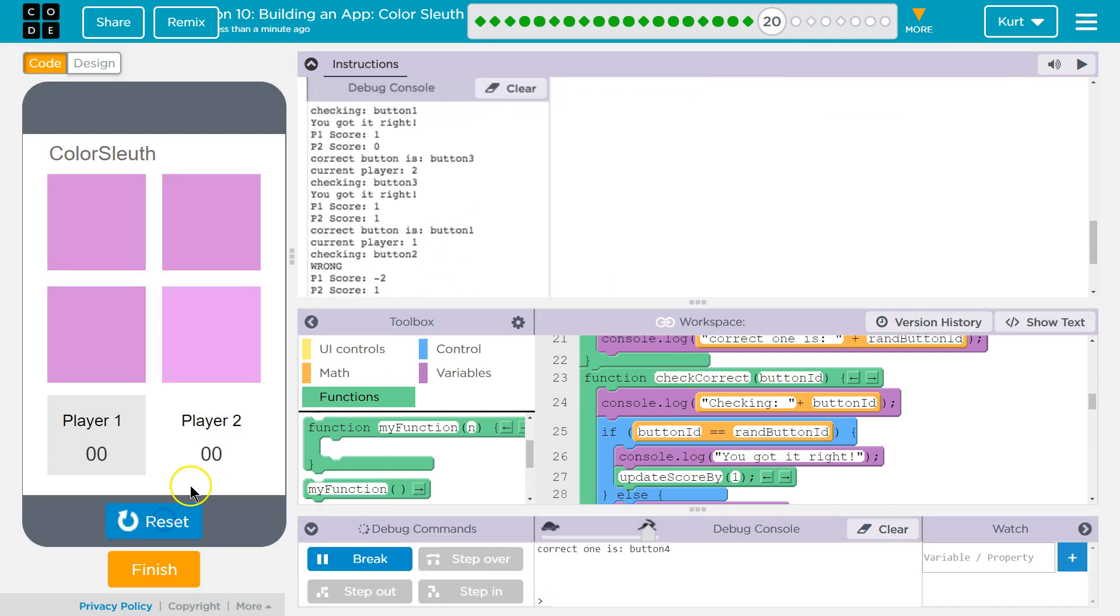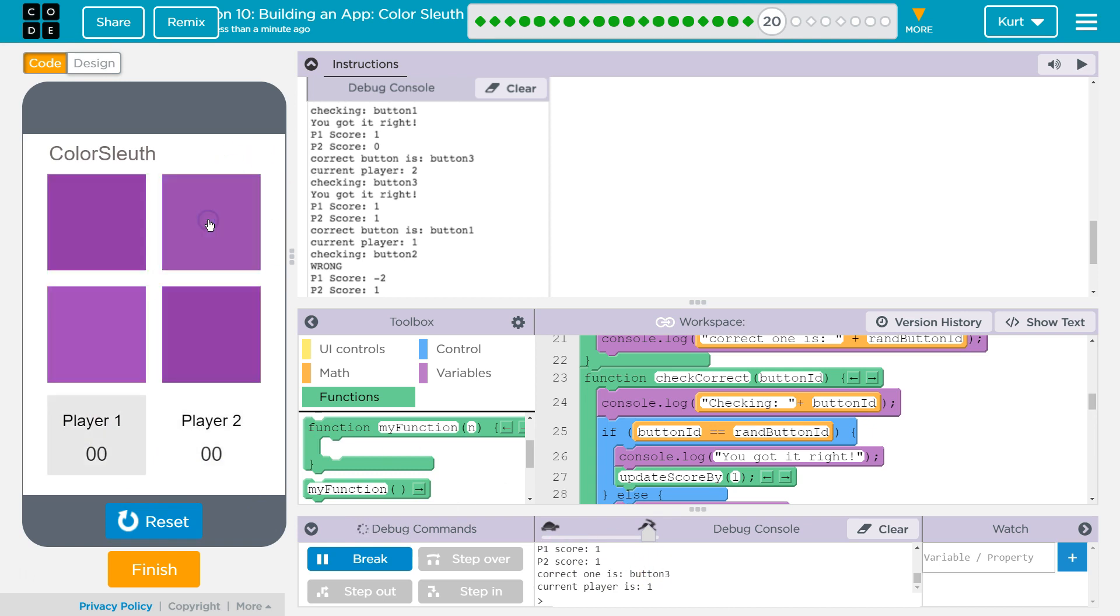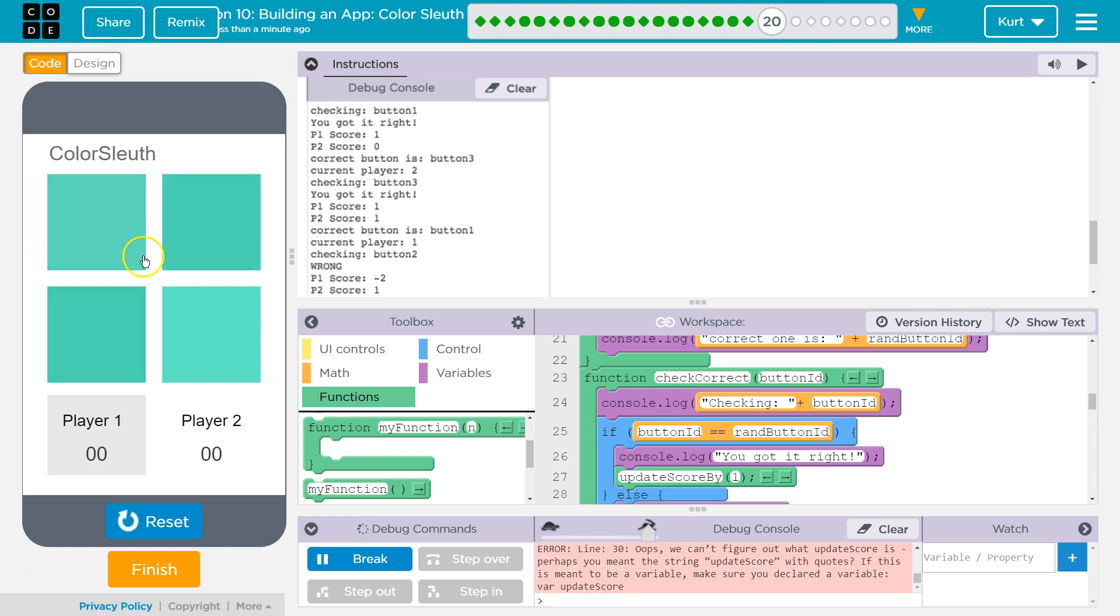Test it out. All right. Button 4 is correct. Current player is 2. Score, why aren't we updating the score yet? All right. Let's have player 1 get this right. And then the current player is 1. The correct button is 3. All right, now let me just start getting things wrong.